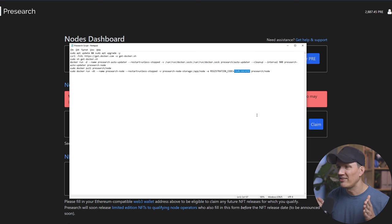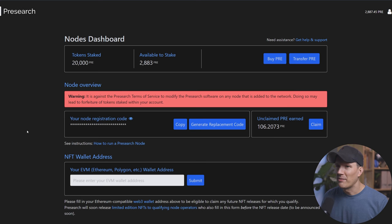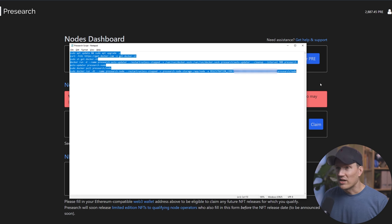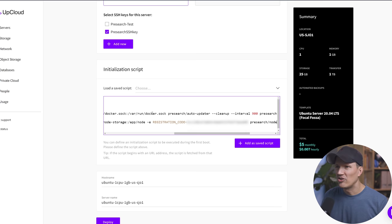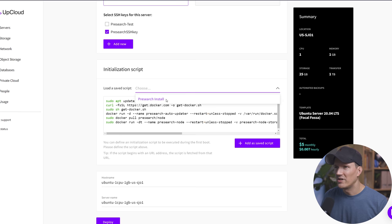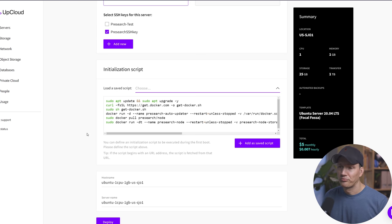So you copy this, you go back here to your script, you paste it over this, your code here. So it goes straight from registration underscore code equals, and then that is your code. And then there's a space between that and the next part that says pre-search slash node. So you're just replacing the text that says your code here. So I'm going to do that, but we're going to blur mine. Then you're going to copy this entire block of text. Go back to up cloud. You're going to paste it in as your script. And you can even add this as a saved script, which I have also done pre-search install. And that way, if you want to do multiple nodes, it makes it super, super easy.